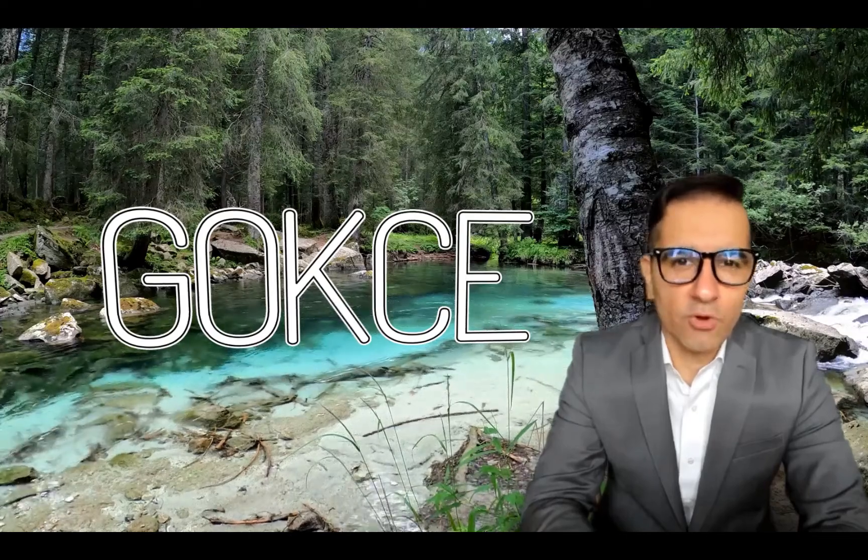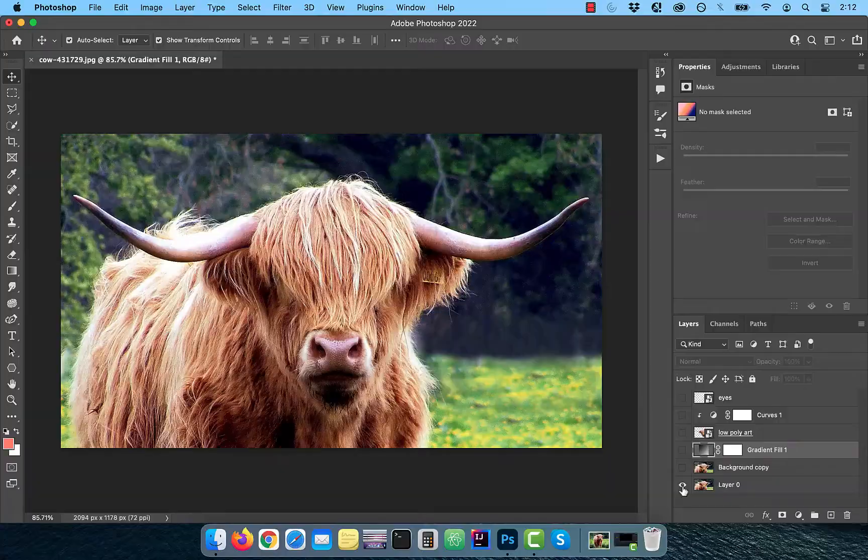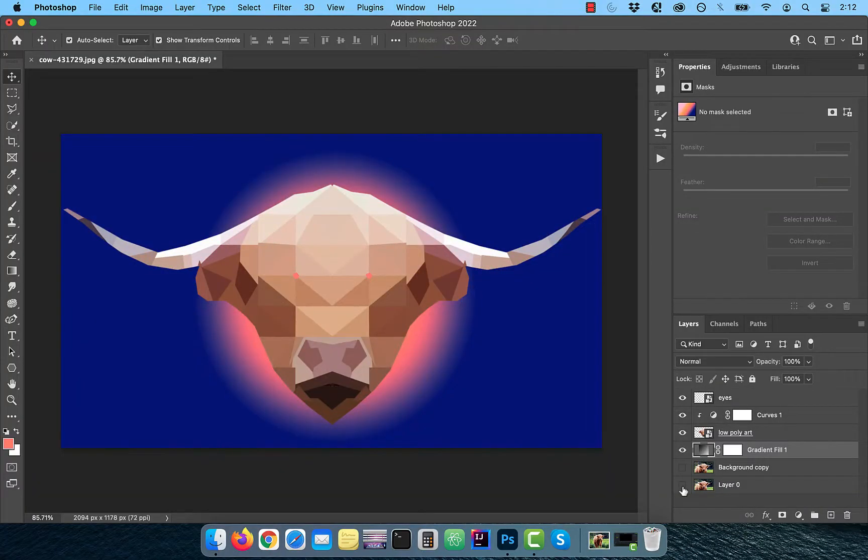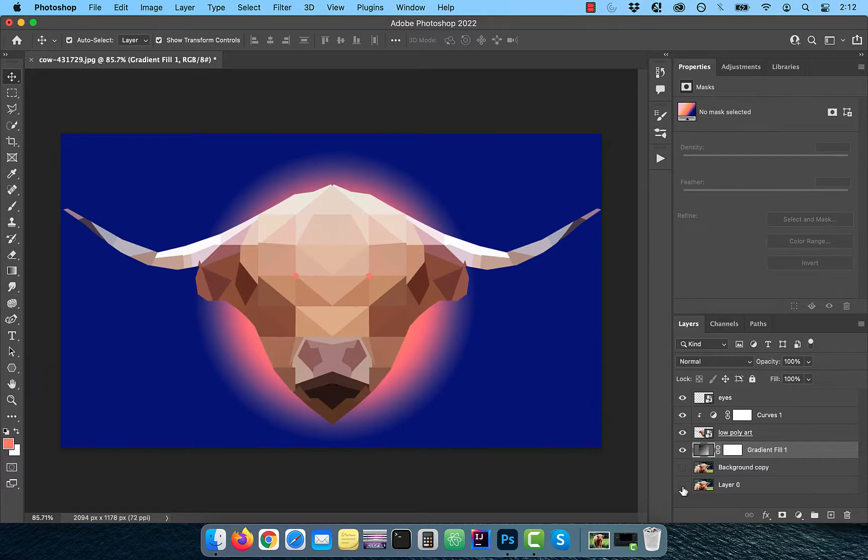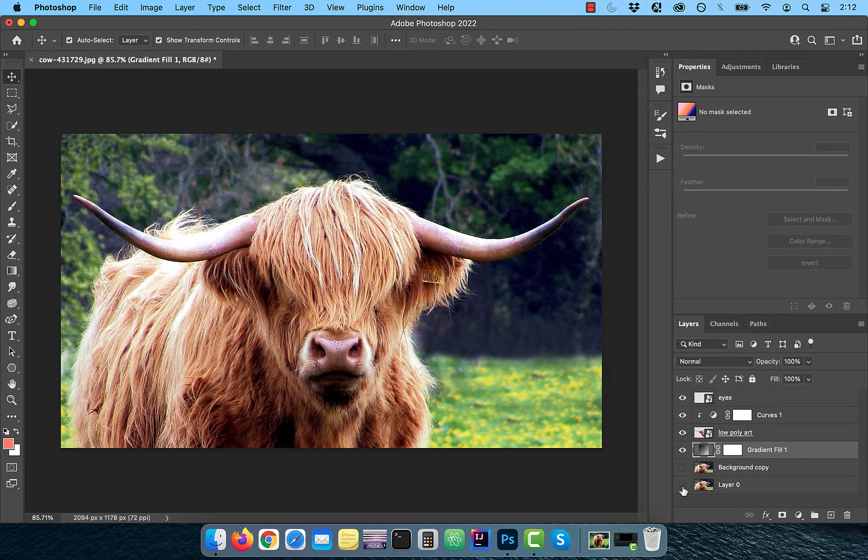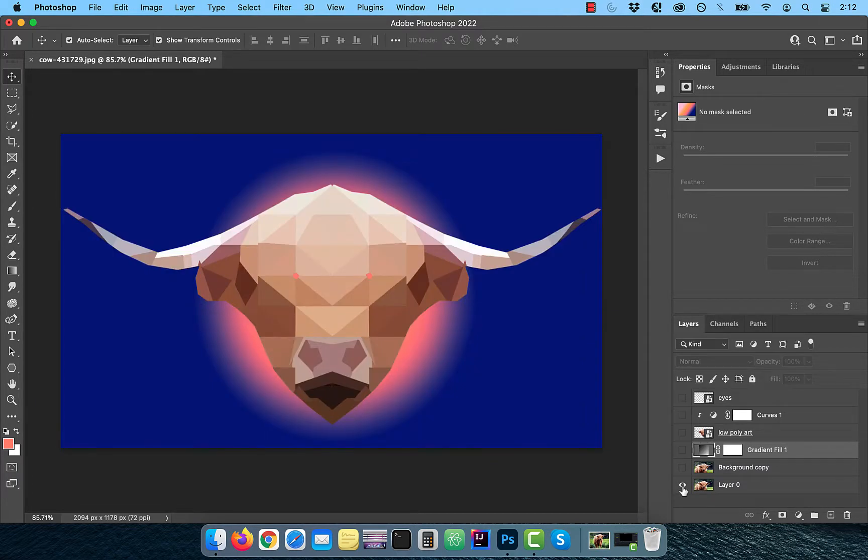Hi guys, this is Abhi from Gokche Design. In this video, you're going to learn how to create a low poly effect in Adobe Photoshop.